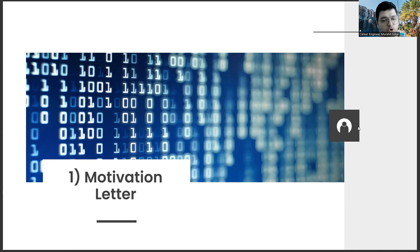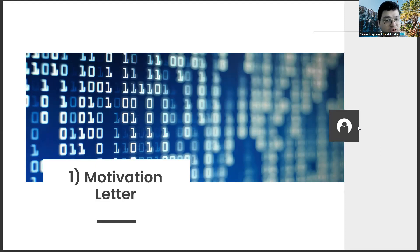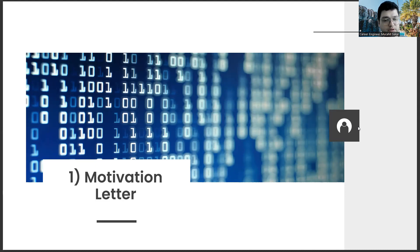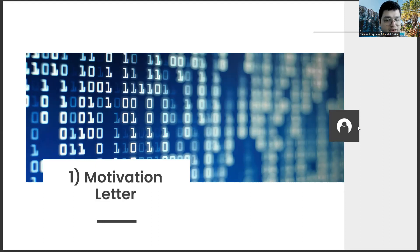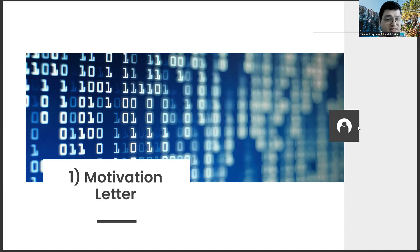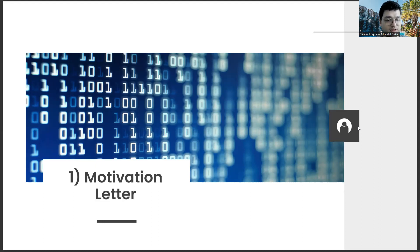Another advantage of such motivation letters is that while preparing them, you will feel better about which sector and which size companies you are closer to. For example, when I got a job at an SME company after my graduation, I made the right decision thanks to these motivation letters.